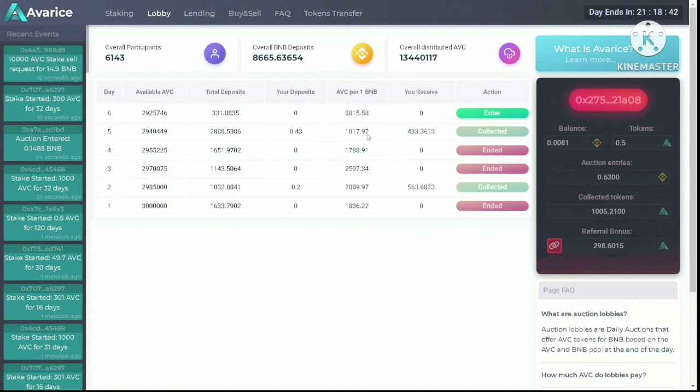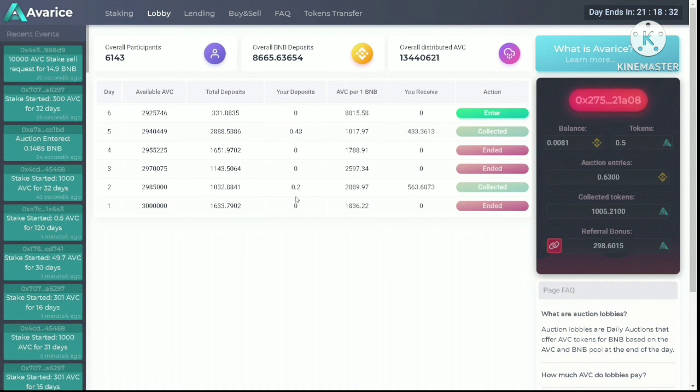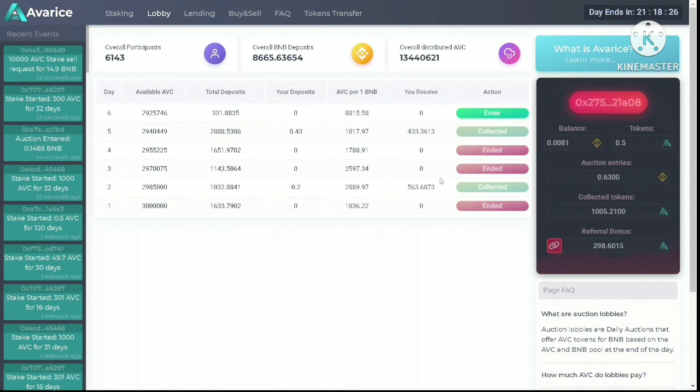I participated in the day five auction. I put in 0.43 BNB but only got 433 AVC tokens. Interestingly, when I participated in the day two auction with 0.2 BNB, I actually got more tokens.